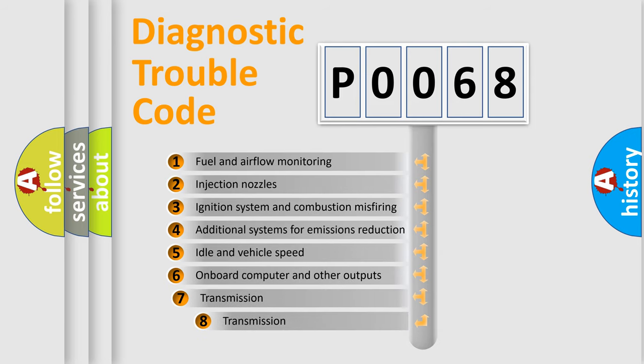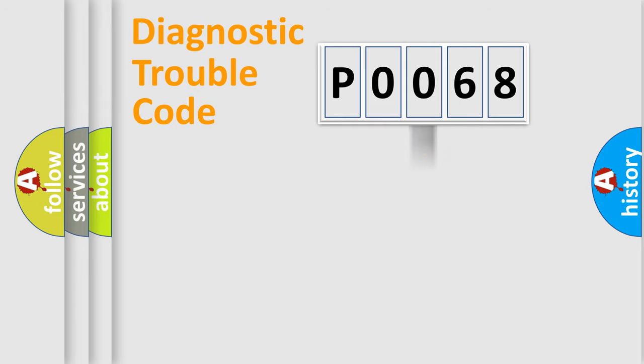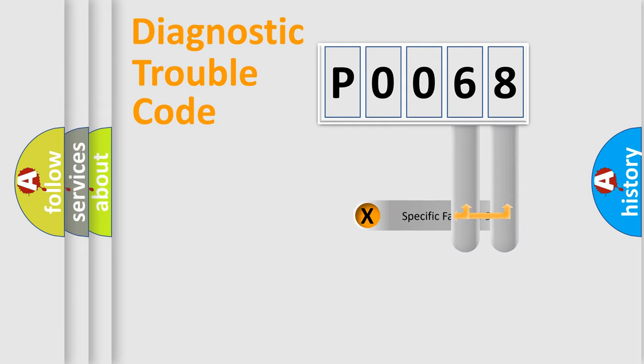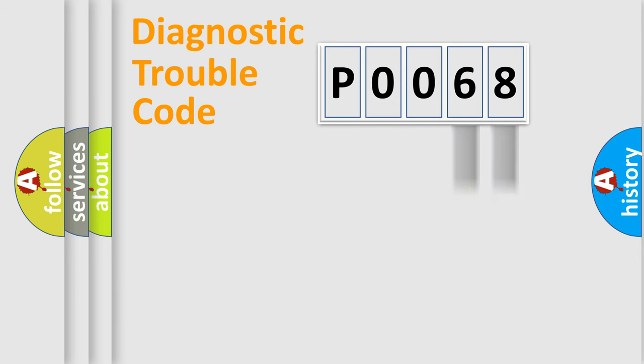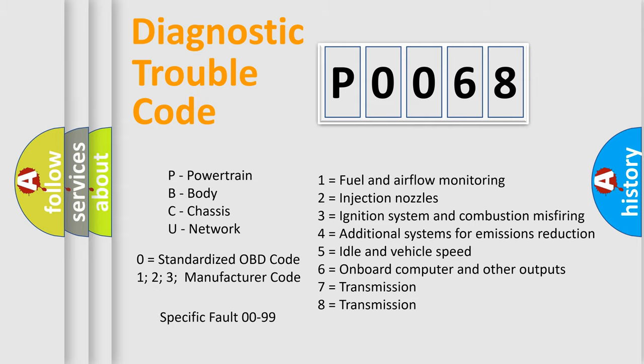The third character specifies a subset of errors. The distribution shown is valid only for the standardized DTC code. Only the last two characters define the specific fault of the group. Let's not forget that such a division is valid only if the second character code is expressed by the number zero.